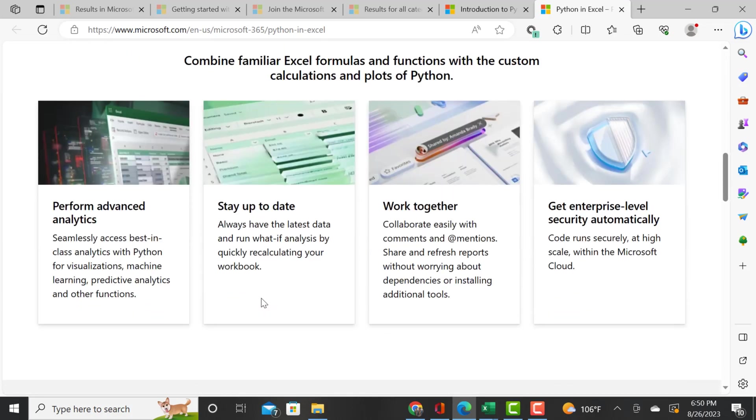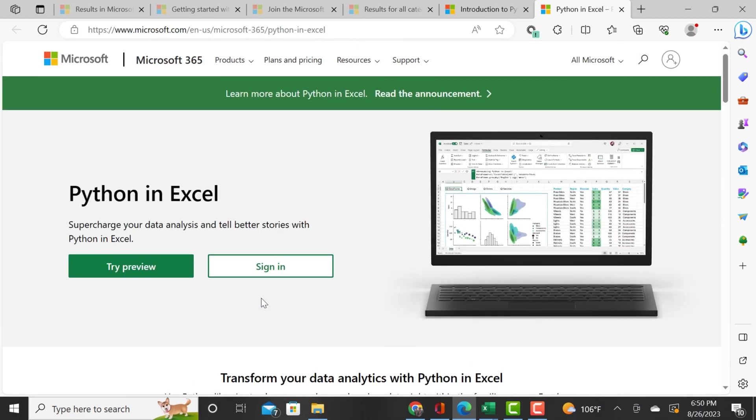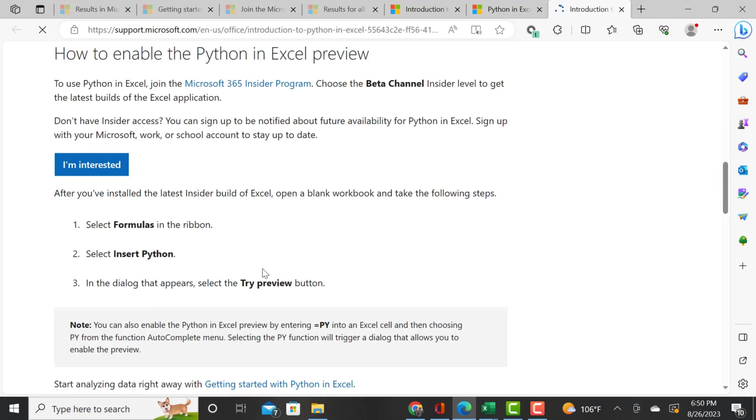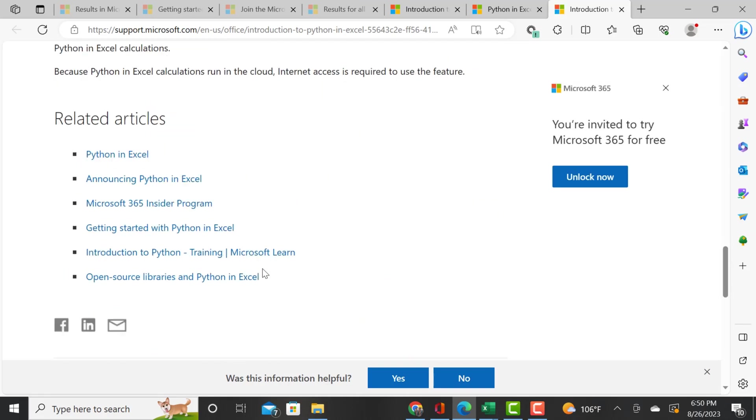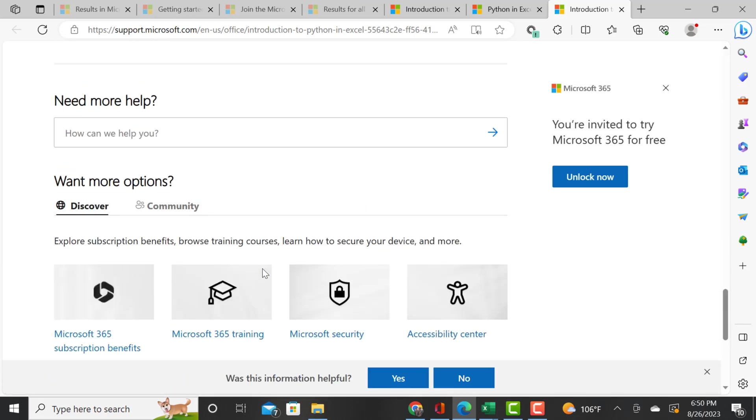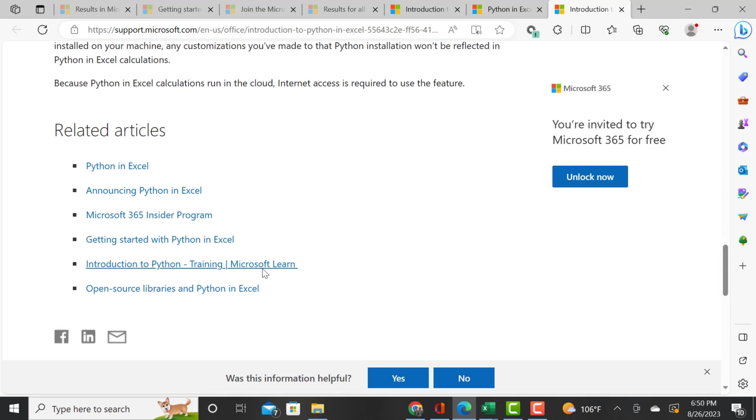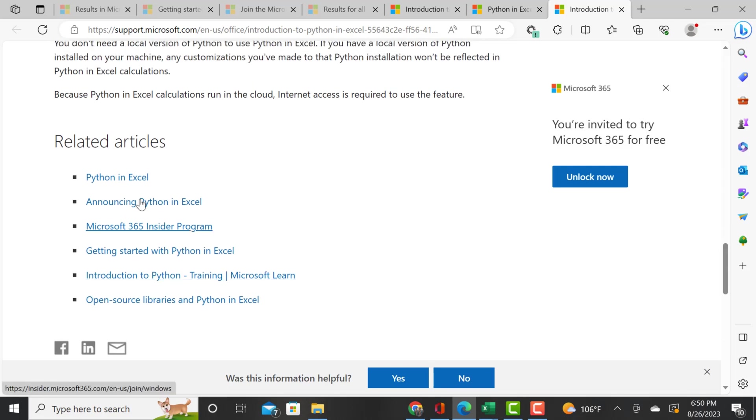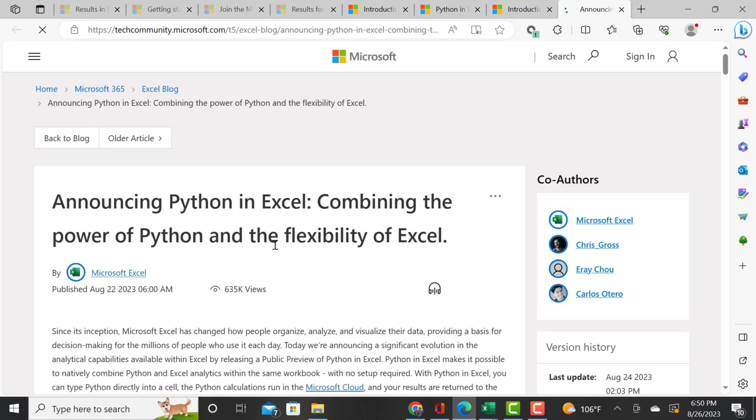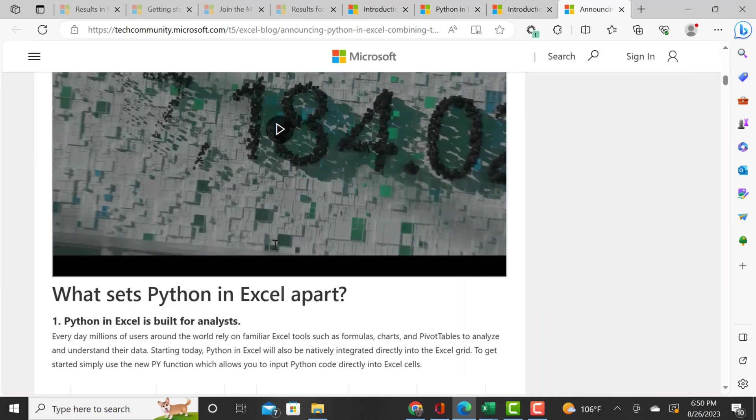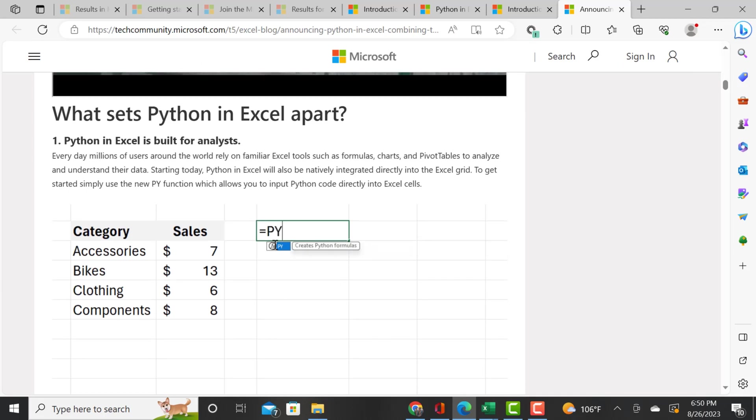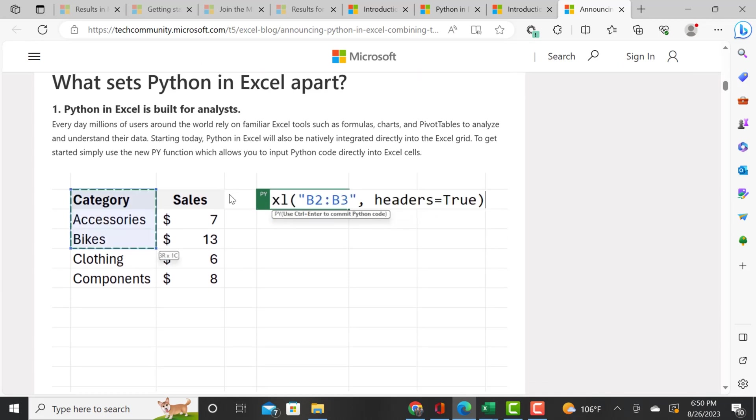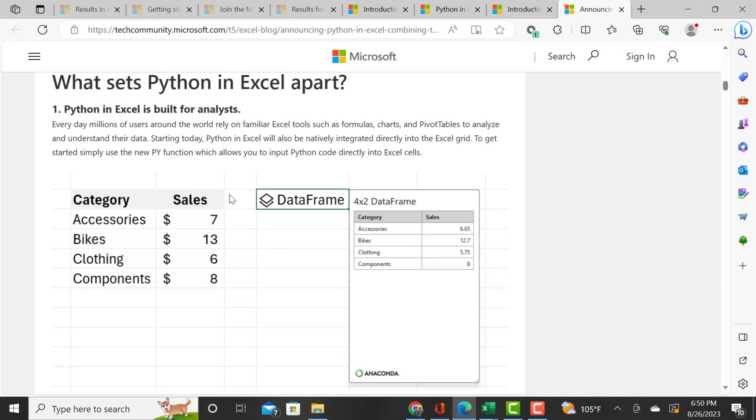I'm digging into more information about how you can combine Python with Excel features and how this can supercharge your data analytics. I'll be really excited once this is available to me. This article is showing what sets Python and Excel apart - it's built for analysts.